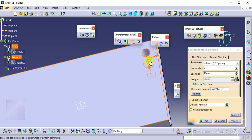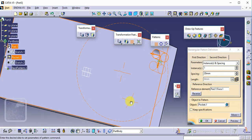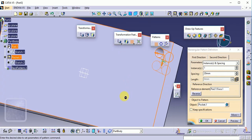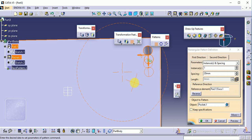We have a first direction and a second direction. The first direction is okay. For the second direction, we need to reverse its position, so we make it reverse. Now you can see the correct second direction position.